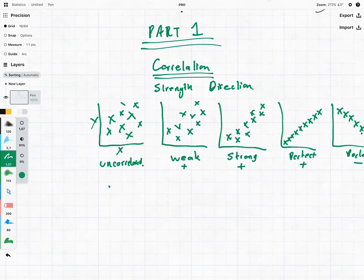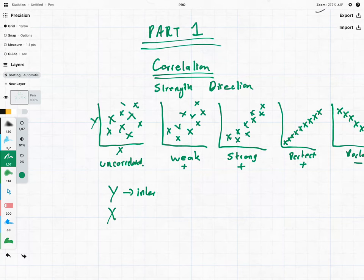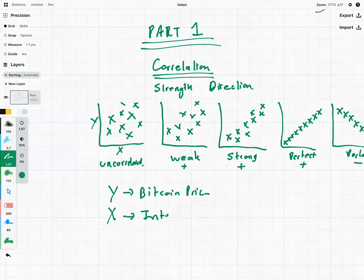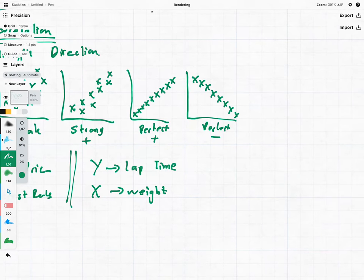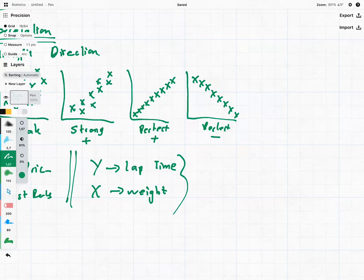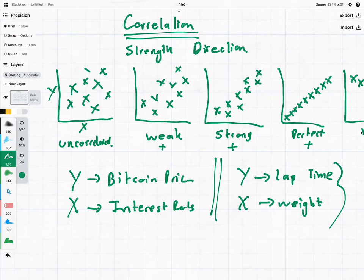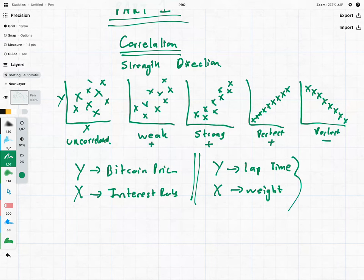You might be asking: what is y and what is x? For example, y could be the Bitcoin price and x could be the interest rates. Or if we're talking about karting, y could be our lap time and x could be our weight. We'd expect a positive correlation there — as weight increases, lap time also increases. We could see a negative correlation between Bitcoin and interest rates as an example of a negative correlation.